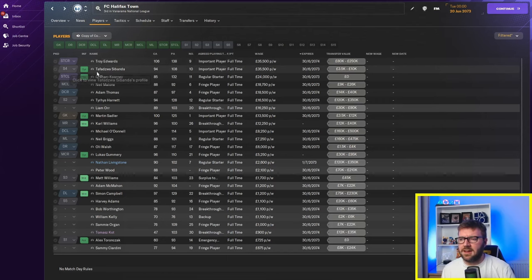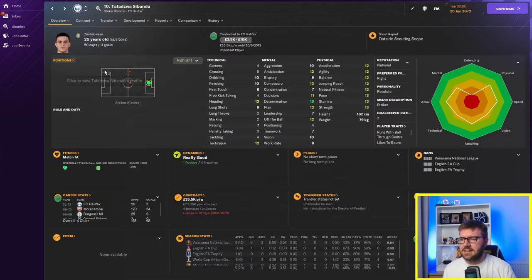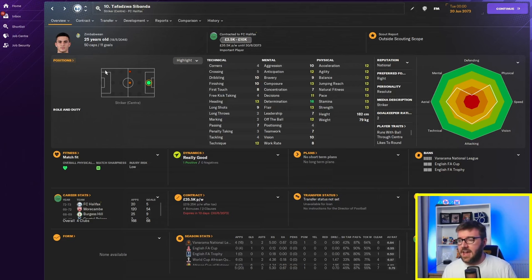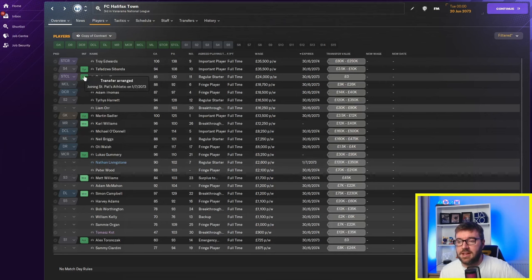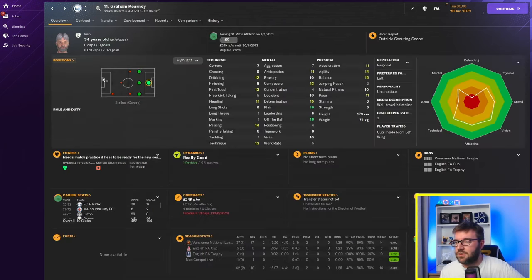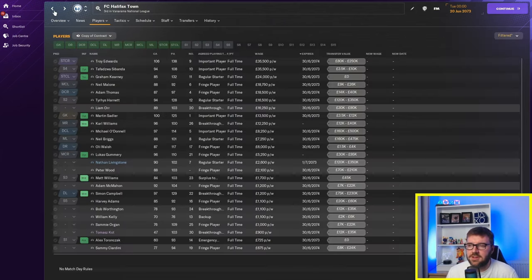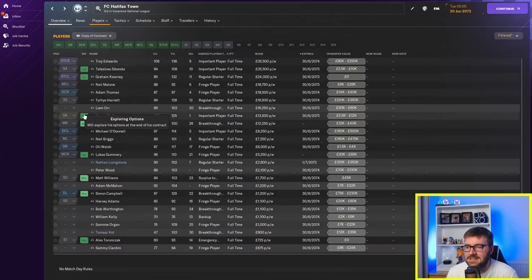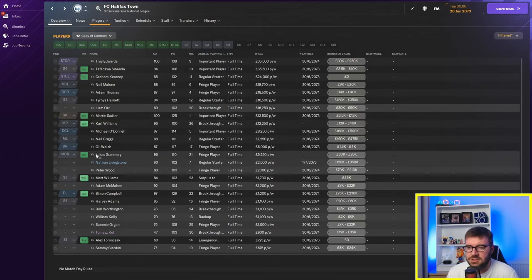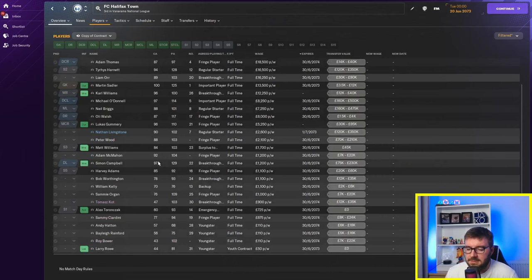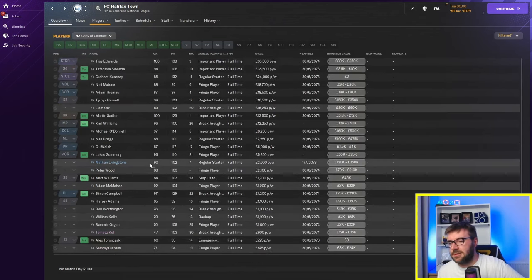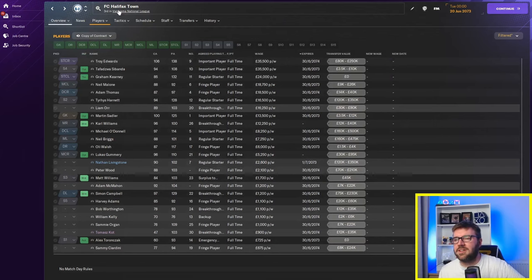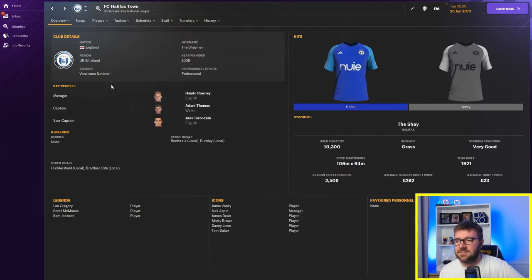Tafadzwa Sibanda exploring his options at the end of his contract. Like, you're going to get nowhere near £35k a week with those attributes. Fictional person. And I'm fuming. Graham Keeney. He's joining St. Pat's Athletic. £24k he's on at the minute. This Irish fella. He's joining St. Pat's Athletic. Can't see what his contract's going to be. Martin Sadler again. £13k he's on. Exploring his options. Lucas Gummery. £5k. I mean, yeah. I mean, what was he going to say? Lucas Gummery. I mean, he's only on £5k. He's not breaking the bank. But look at that. Halifax still in the Vanarama National League.